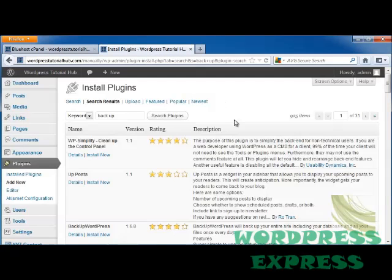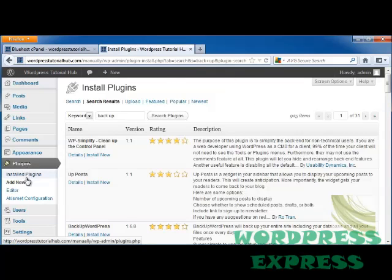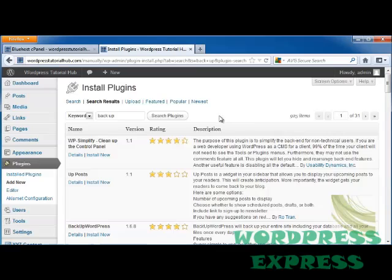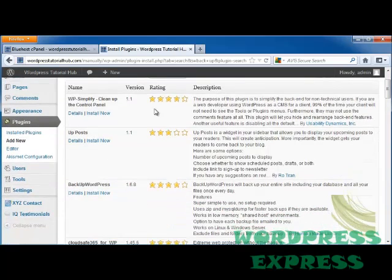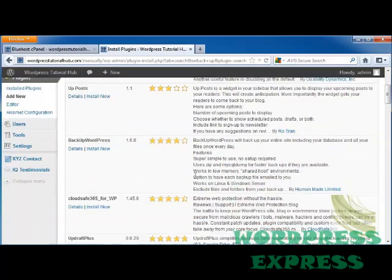Let's take a look at the plugins we can use to back up. I've gone into plugins, add new, and looked up backup. As usual, you're going to see a bunch of different programs here with different ratings.